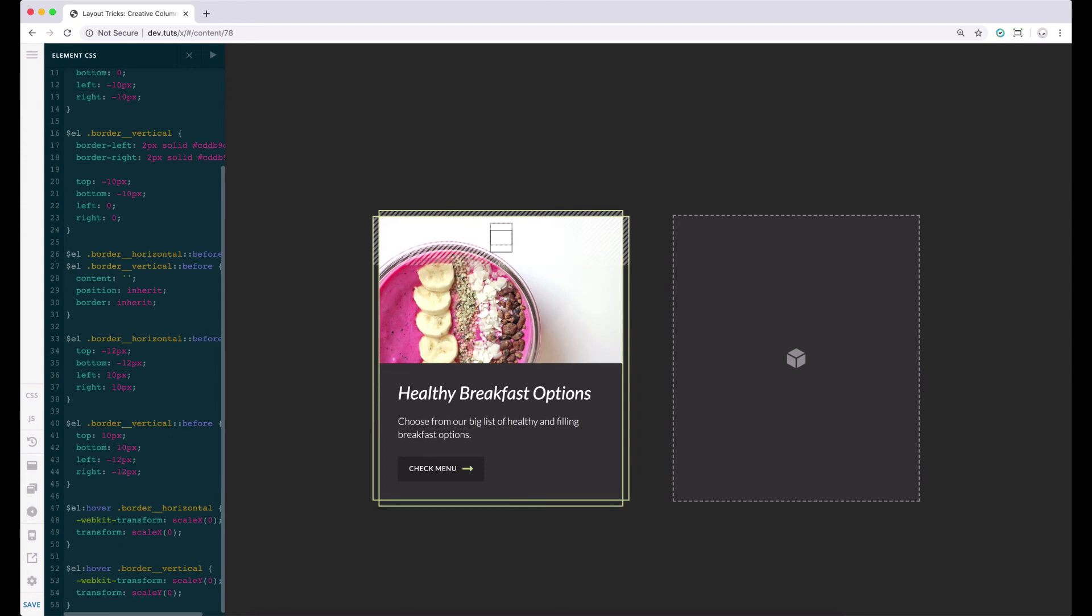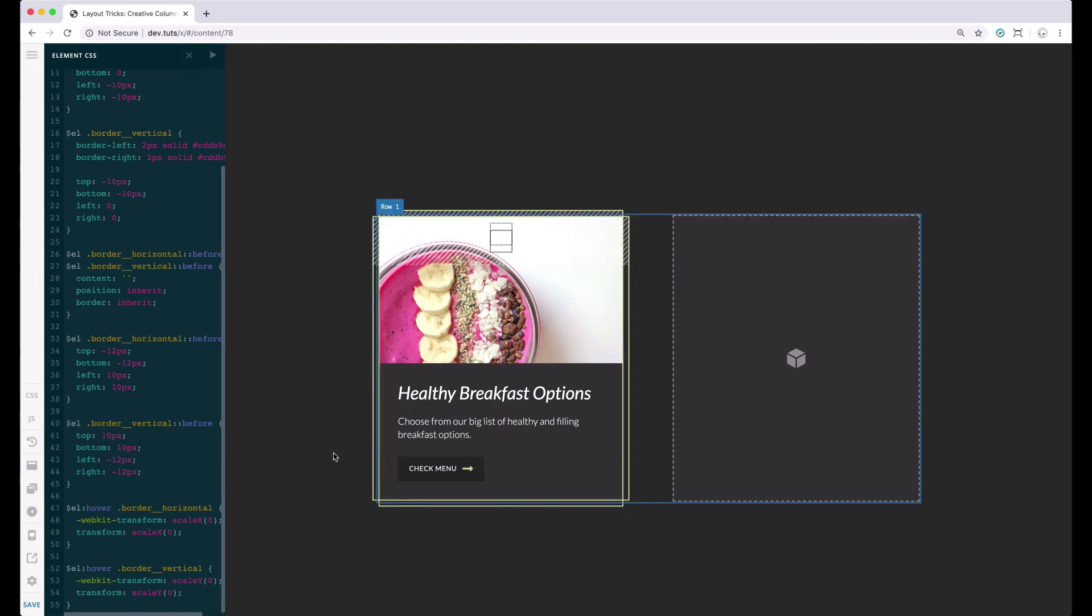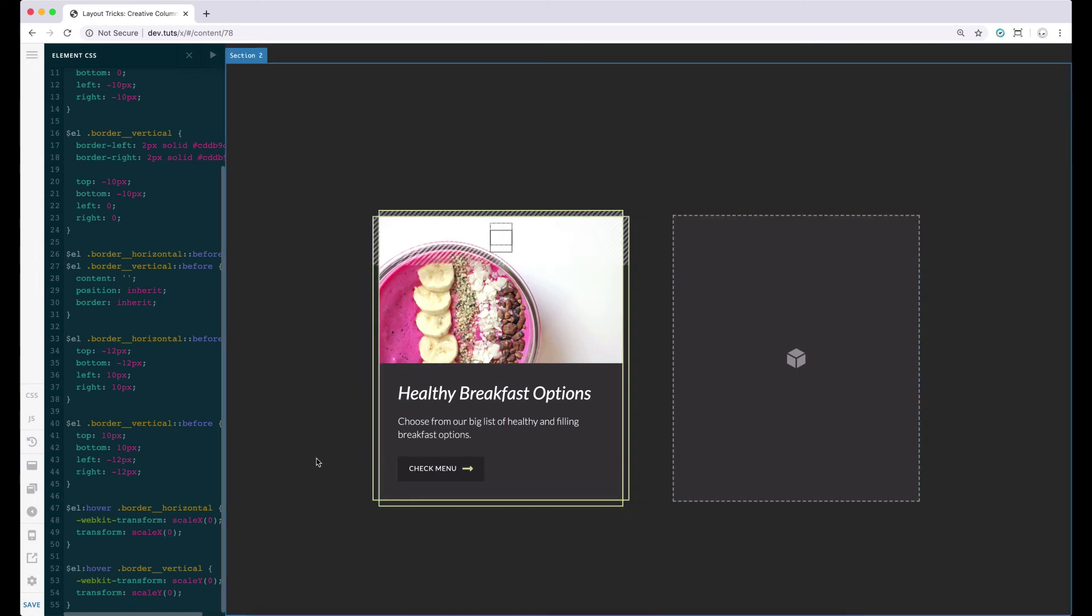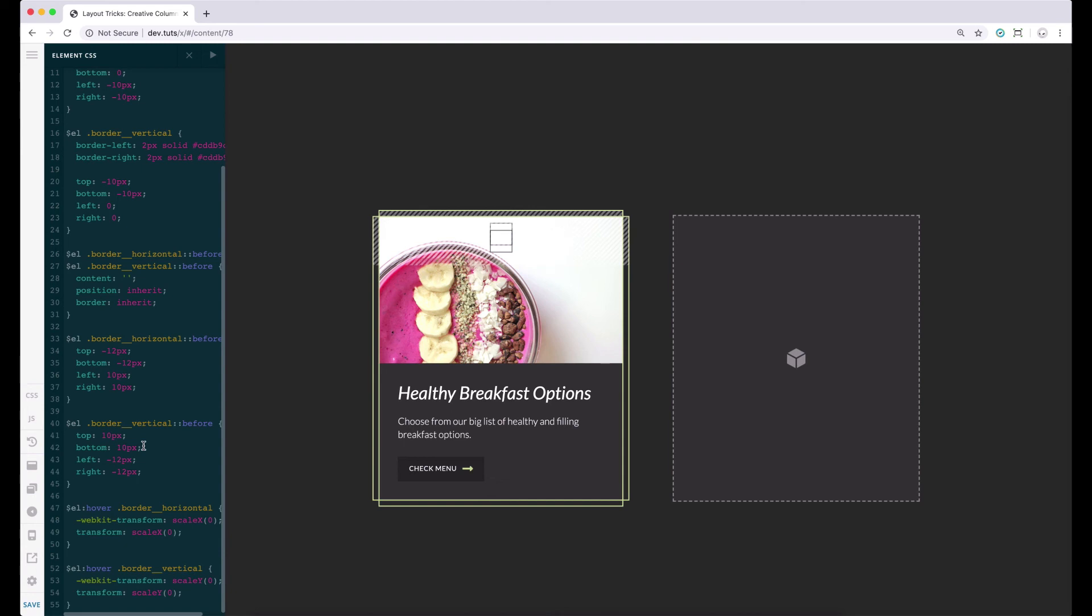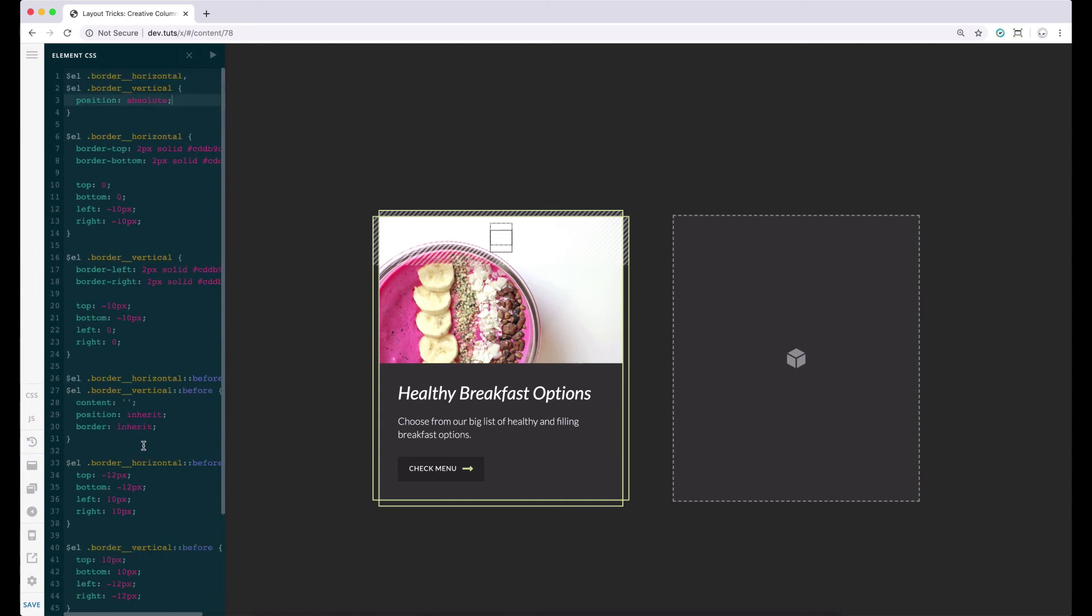So as of the moment, if we hover to our columns, the borders will just disappear. In order for us to have a slight delay in animation to this hover effect, let's add a transition property to the parents or the inner borders. That is our border horizontal and vertical.